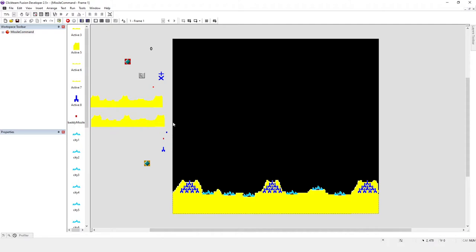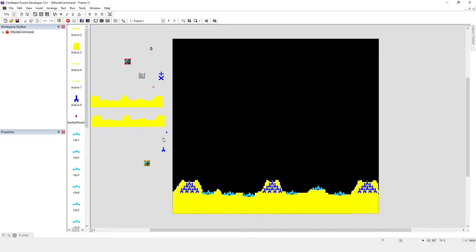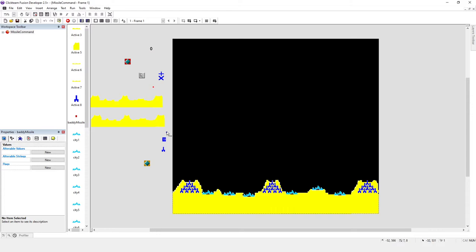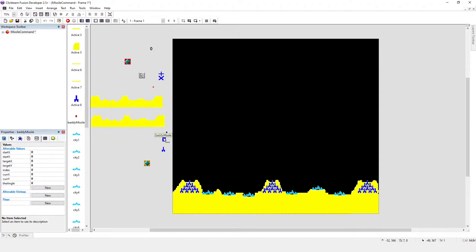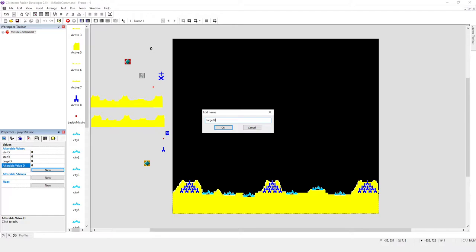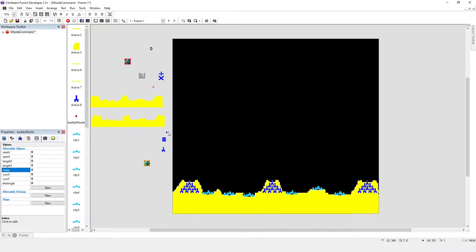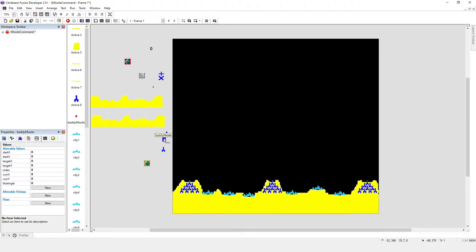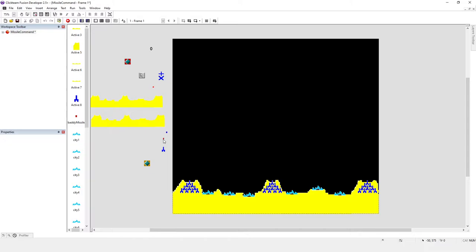We've opened up the same project we've been using throughout the week. We want missiles to come out when you click. The setup is we want the same audible values, so I'm just going to copy those. This is the player missile, so we'll have target X, target Y - because they're doing basically the same thing, moving from one position to another - and then current X, current Y, and finally the angle.